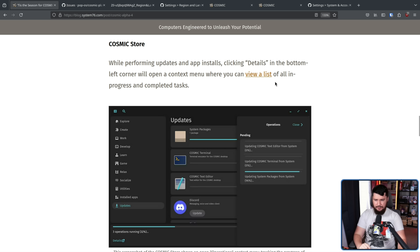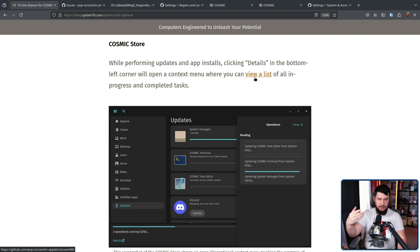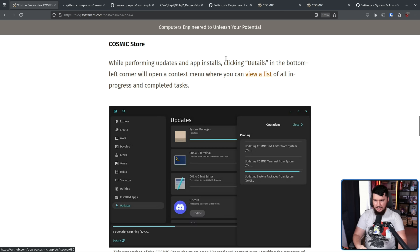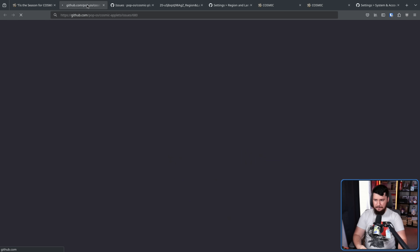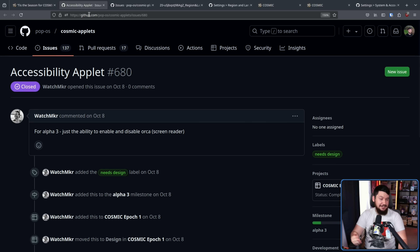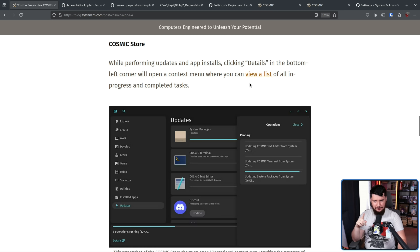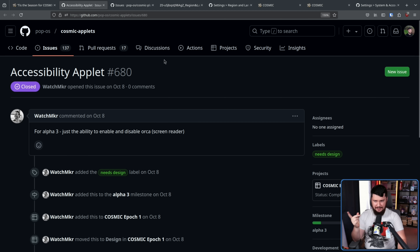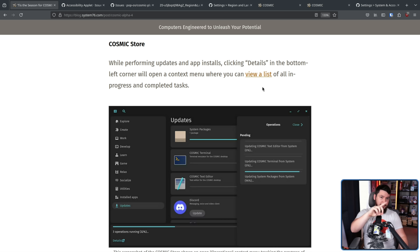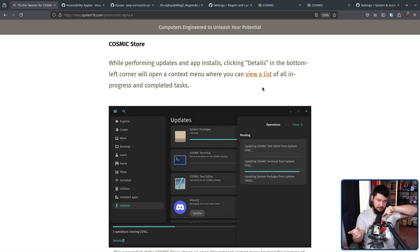Random side note: the link they have here, which I guess is supposed to be linking to the issue that is related to this being worked on, doesn't link to the right issue. I don't know who has the ability to go and modify this article, but that's not the right link. The link is related to a later issue, but it's just not this one.